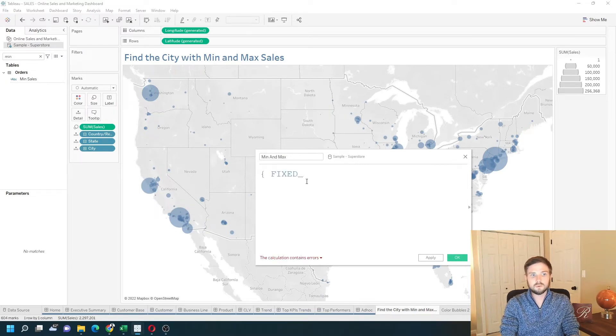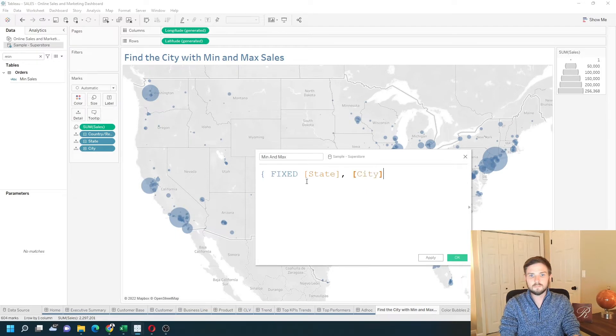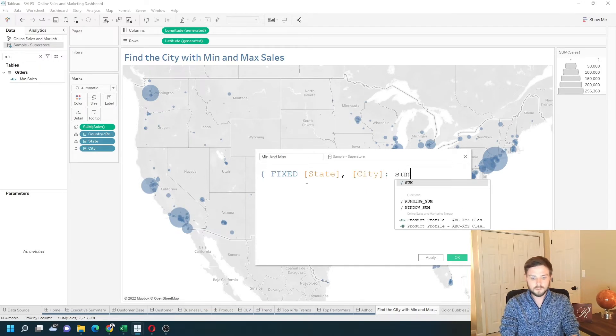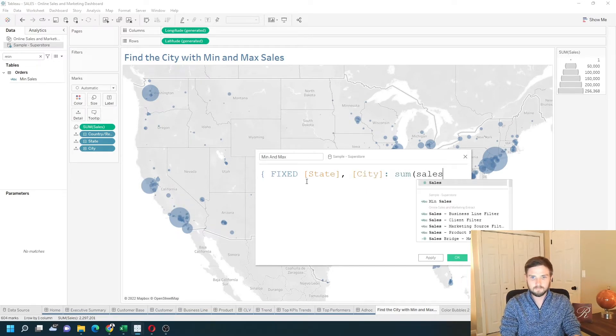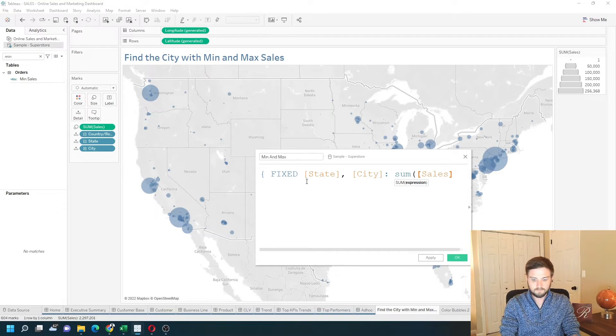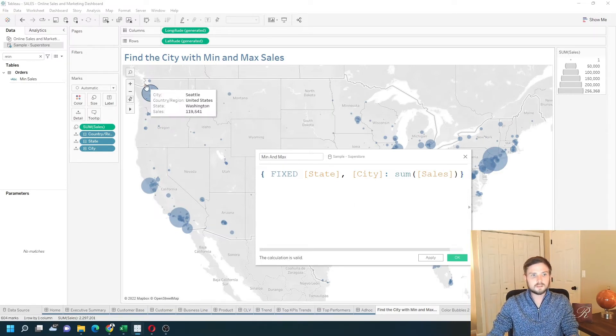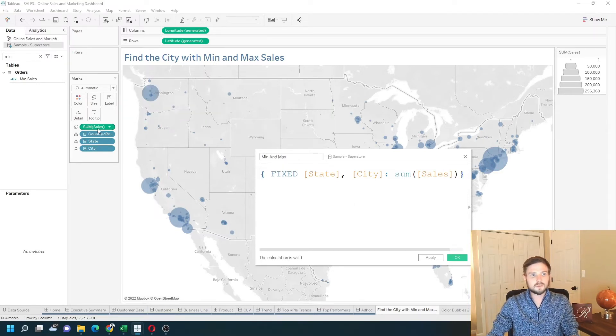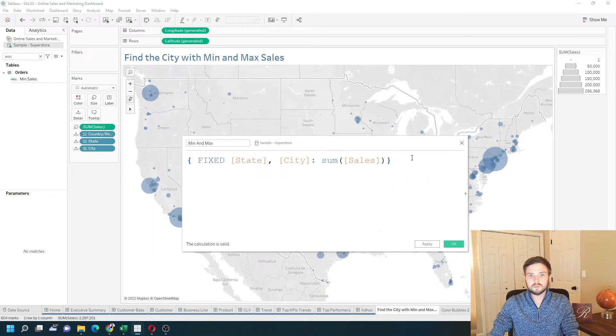At the level of state and city, give me sum of sales. Curly bracket at the end. That's going to essentially do the same thing as the sum of sales pill, but we need to keep it at that level of detail.